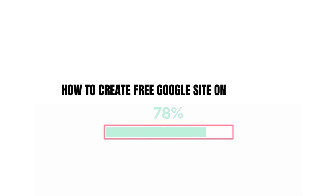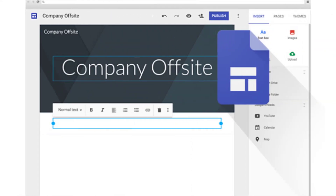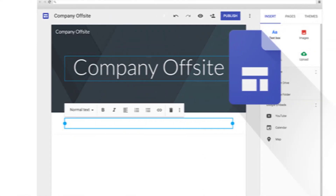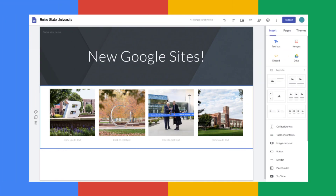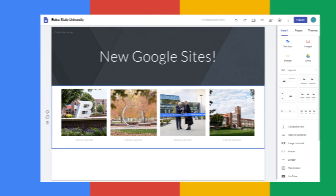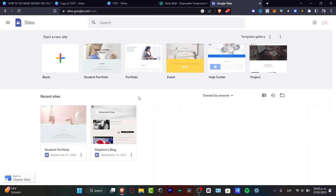How to create a free Google Sites online store. In this step-by-step tutorial, I'm going to show you what we can do. Google Sites is an amazing place to create your very first website totally free, and you don't even have to pay for absolutely anything. But if you want to create an online store and actually start to receive money, there are a few things that you need to do in order to process payments.